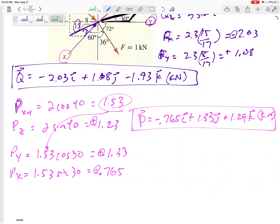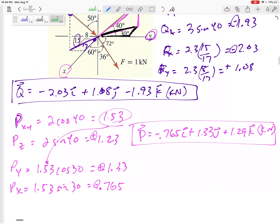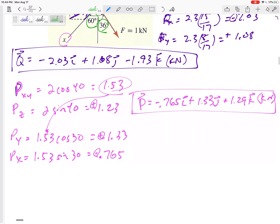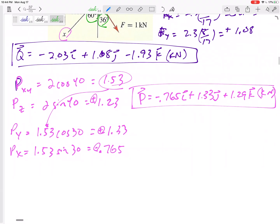Now let's do force F. Those three angles are coordinate direction angles — you can breathe a sigh of relief when you see coordinate direction angles. Note that you don't always have to be given all three; if you're given two you can find the third because the cosines squared add up to one. But here all three are given: 60, 72, and 36 degrees.